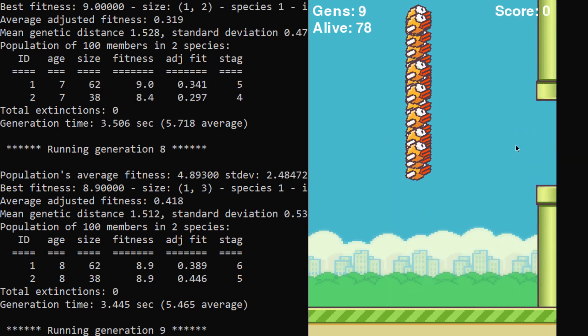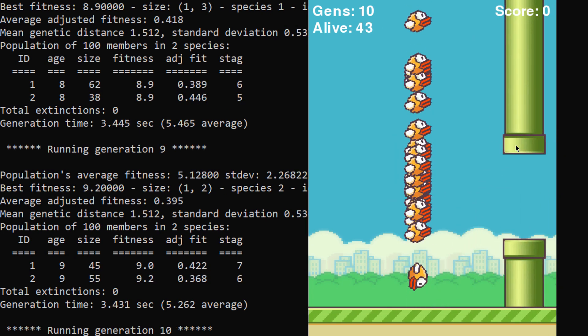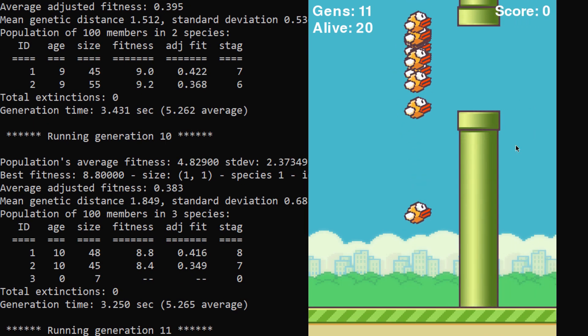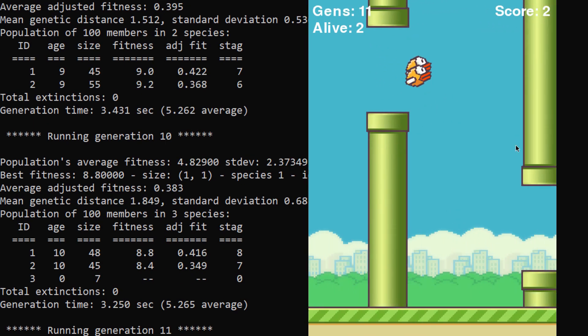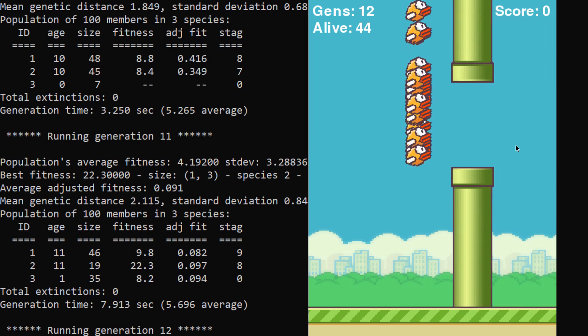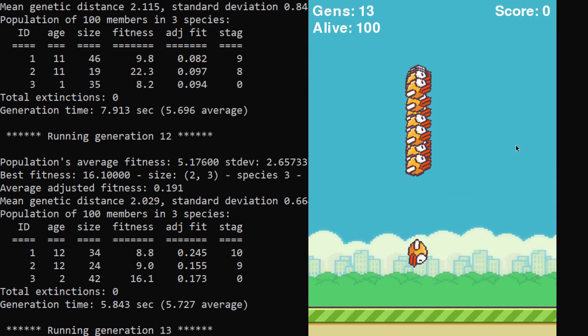So right now you're witnessing the AI train itself on how to play the game of Flappy Bird. Now the way that this works is that it starts off completely random, having absolutely no idea what to do and how the game even operates.